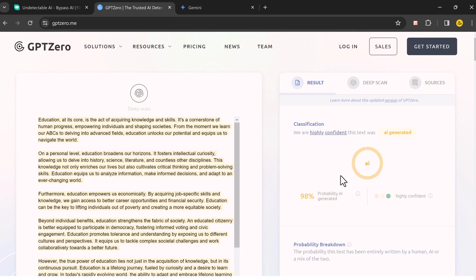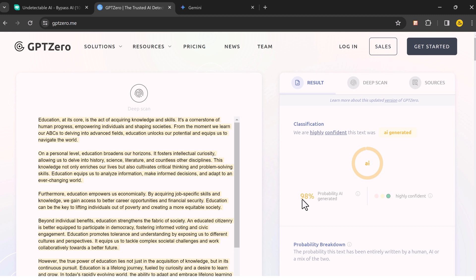And it shows us that the text is actually not human written at all. The entire article is highlighted, which means that every single sentence in the text is flagged as likely AI-generated. Overall, GPTZero claims a 98% probability that the text is AI-generated.